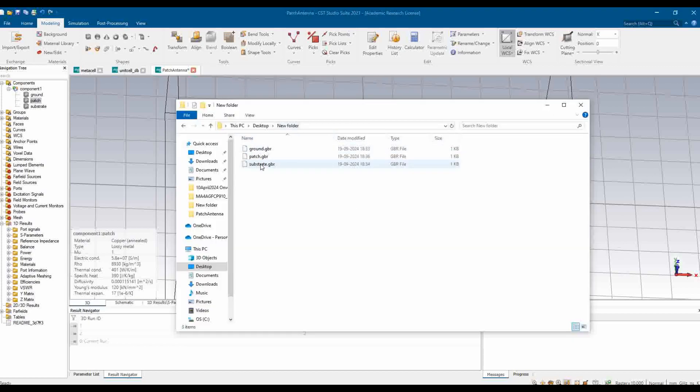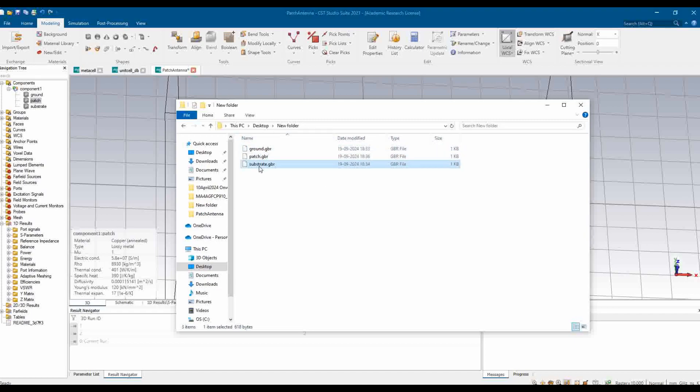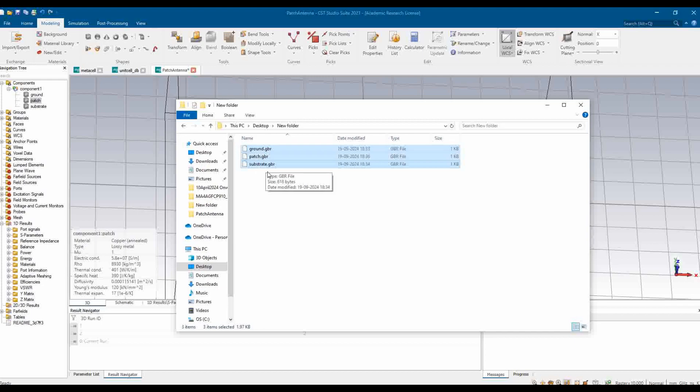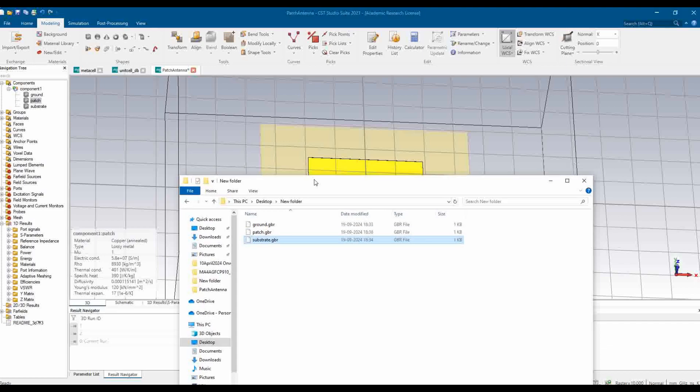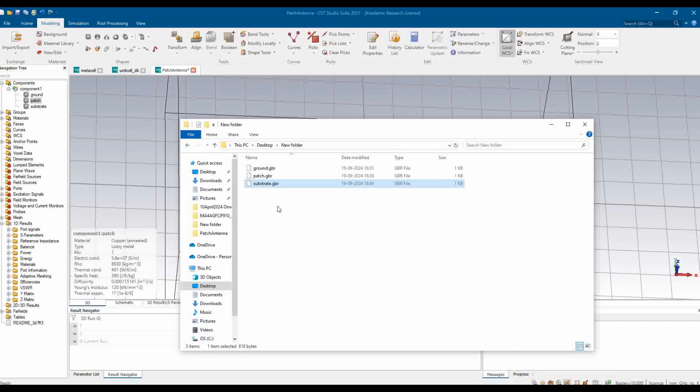These three layers can be forwarded to the manufacturer and the manufacturer will be able to design your PCB. Here we can testify whether we are able to see these files or not. For that, we are going to see it on an online Gerber viewer whether our files are exported clearly and neatly or not.